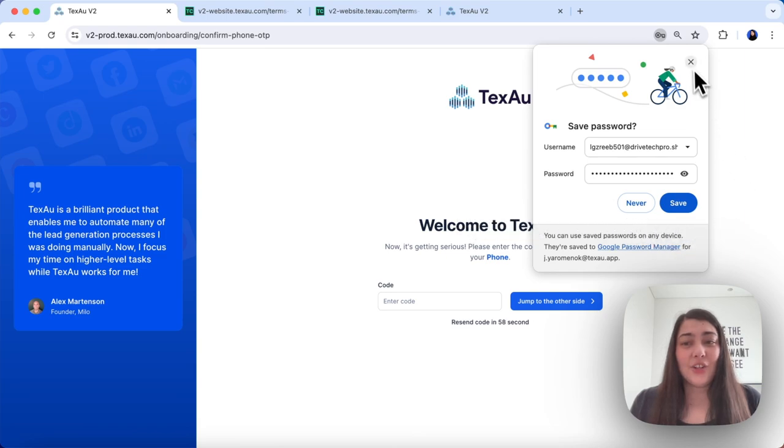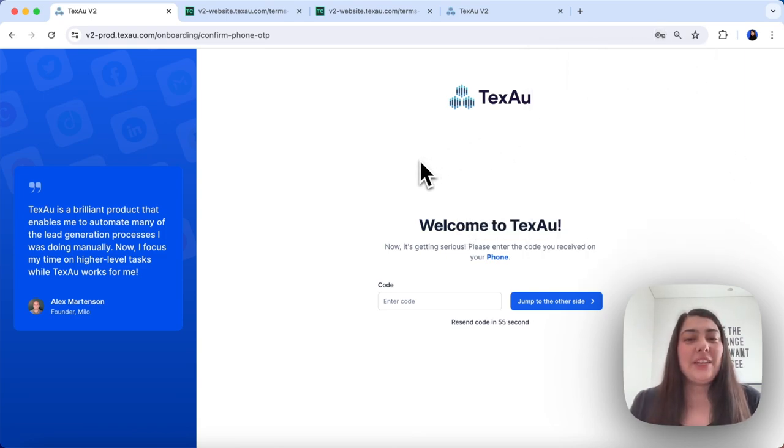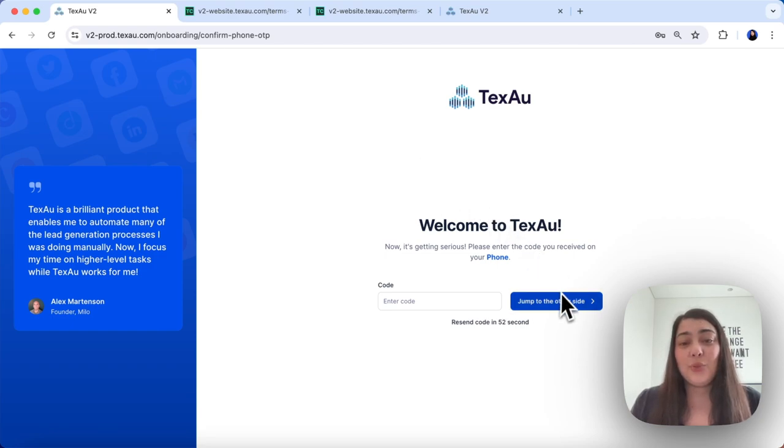Next, an OTP will be sent to your phone shortly. Once you receive it, enter it on the next screen and hit jump to the other side to move forward.